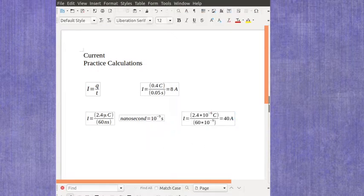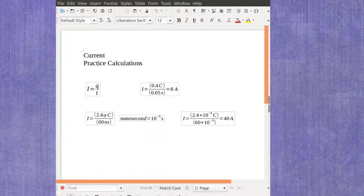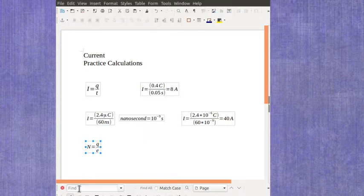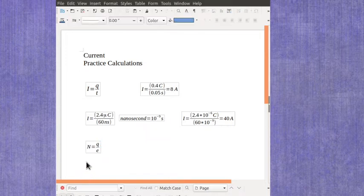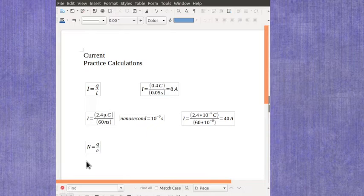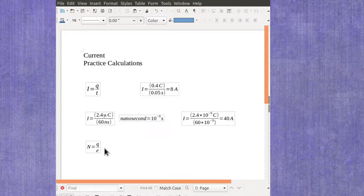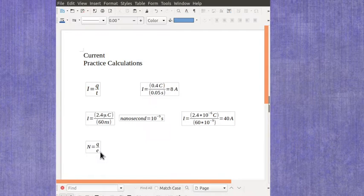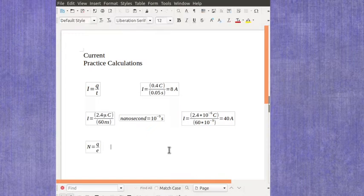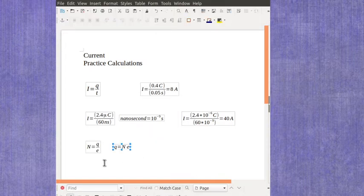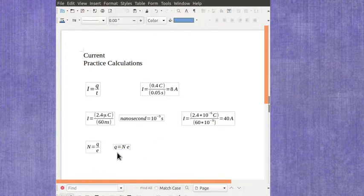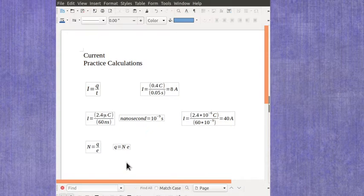What if instead of being given the amount of charge you're given the number of charges? We had an equation back in electrostatics that said if you've got a particular number of charge it's related to the amount of charge and what we called the fundamental charge, the charge on a proton or an electron. You could rearrange that equation to solve for the amount of charge if you know the number of charges, and of course E is a constant.